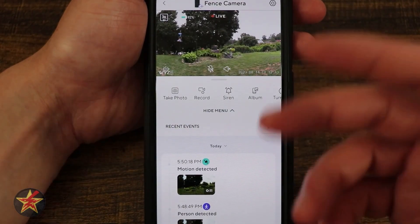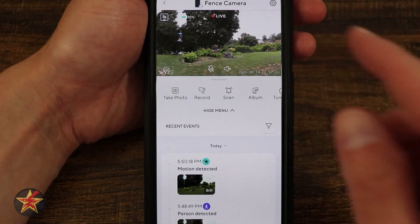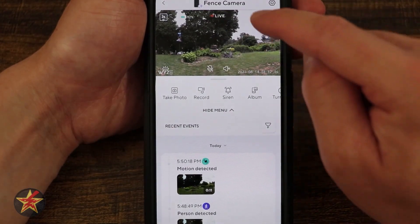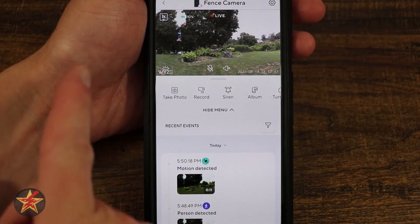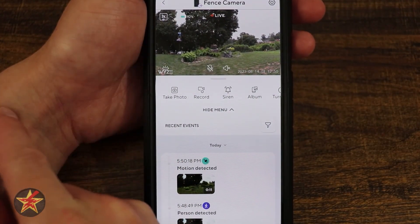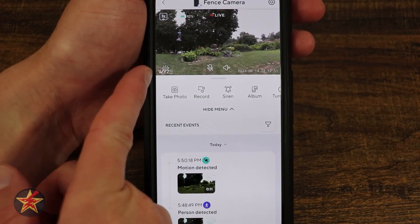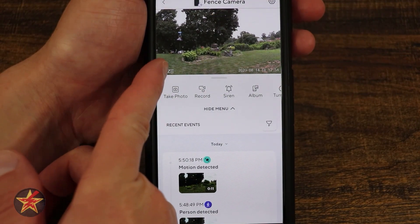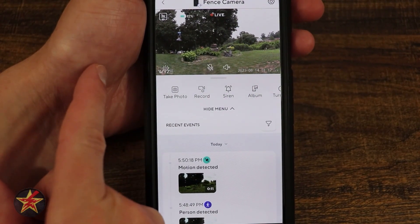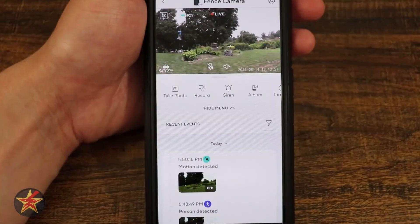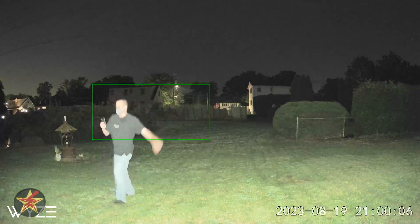This is currently on my 5 GHz network. You'll notice it says it's live, shows 2K, and shows you the battery percentage. There is the Wyze logo, and just above that is the indicator for the spotlight.